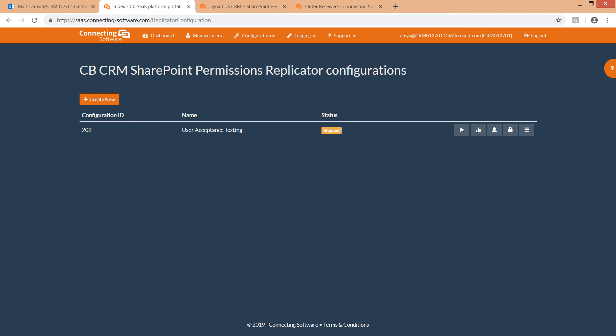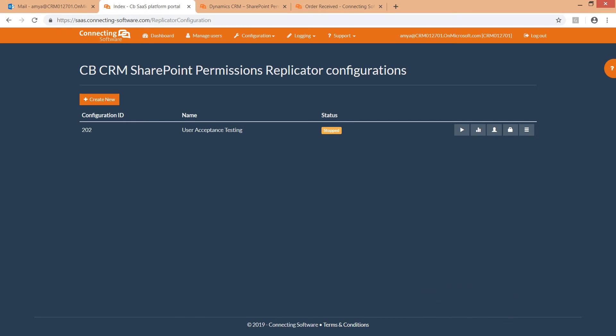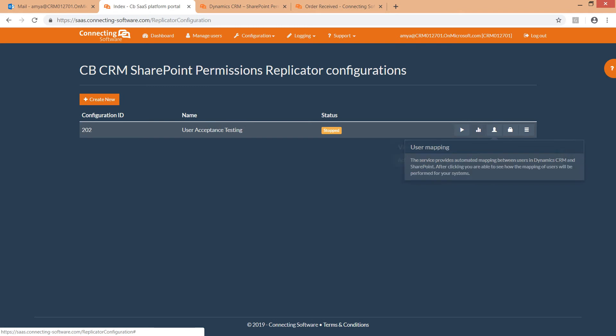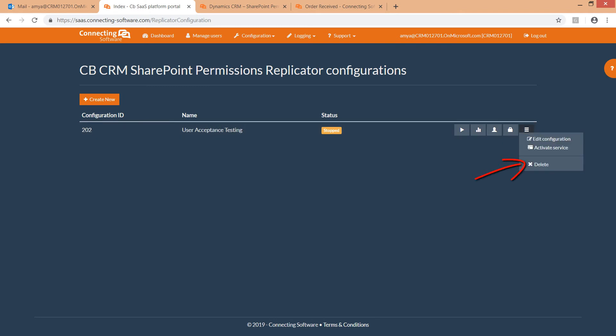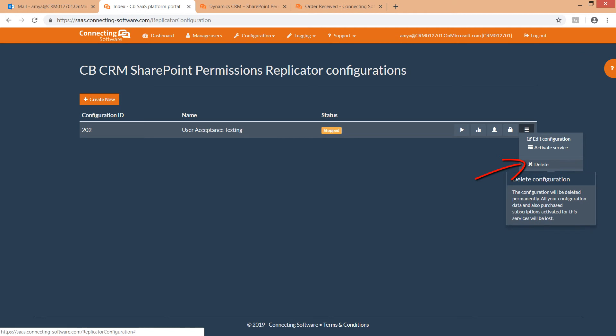Here you can edit the permissions mapping, edit the user mapping, view the logs, or delete an existing configuration. By clicking Delete, the configuration will be permanently deleted. By deleting a configuration, it will be completely deleted with all activated subscriptions, even paid ones. These subscriptions are not transferable to other configurations.